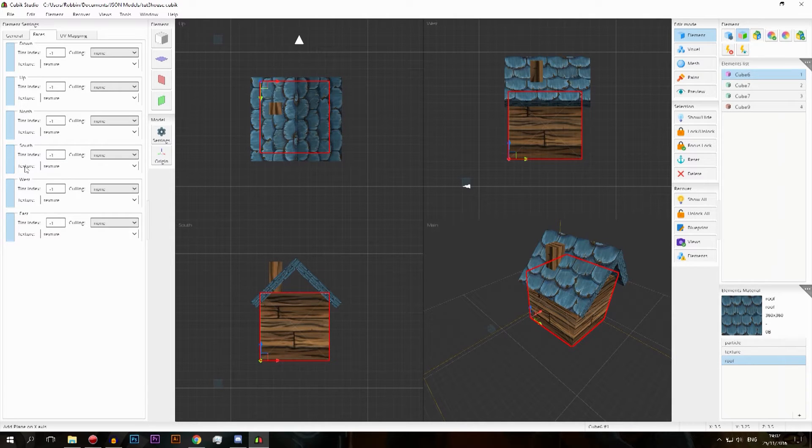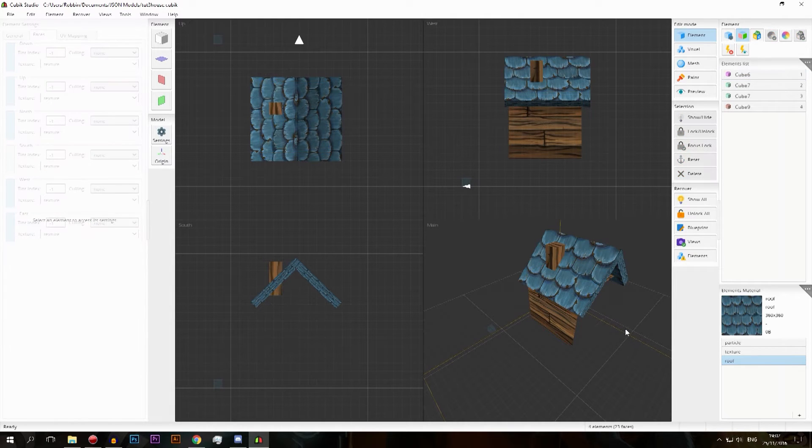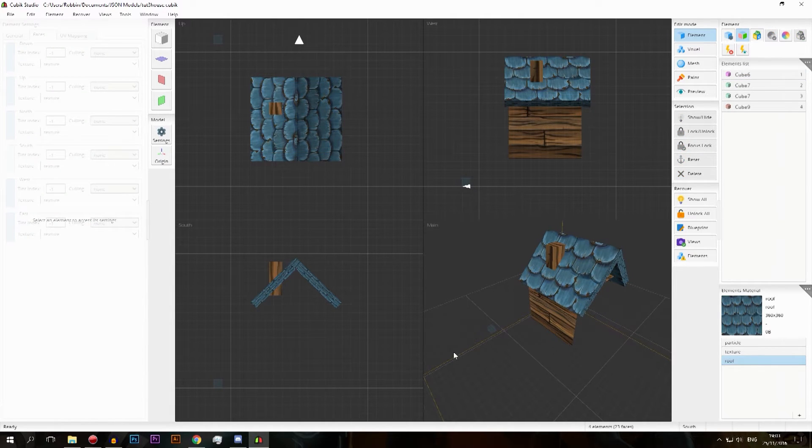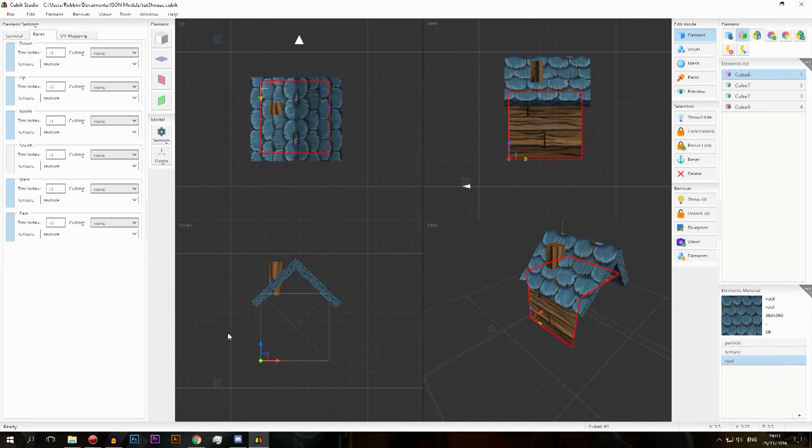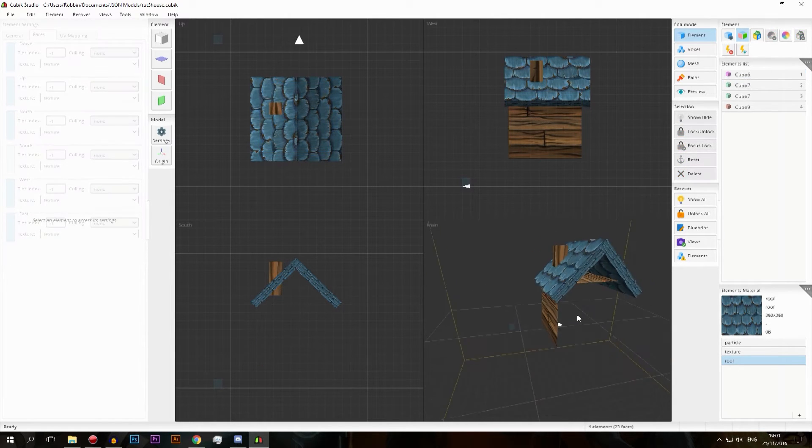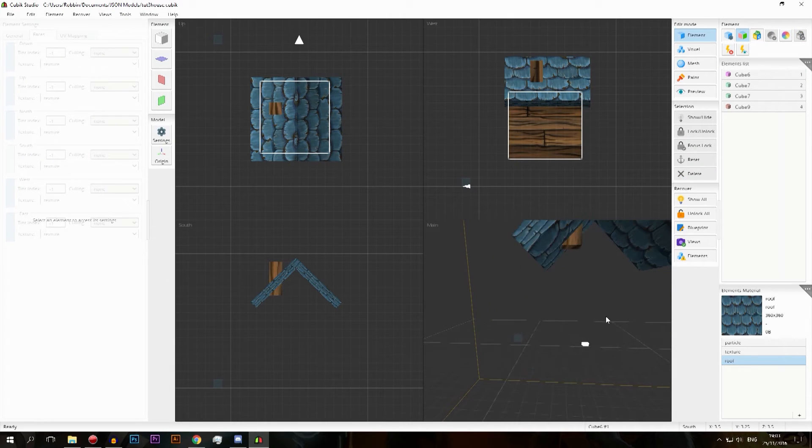If you click on this little blue square here you might not think it does anything, but as you see it makes transparent the side that you're currently working on. So you can't see it but the square is still there. If I select this you'll see that it's still there.